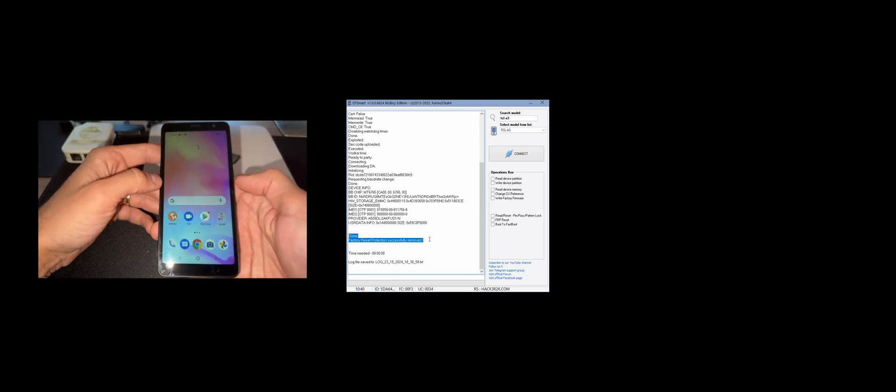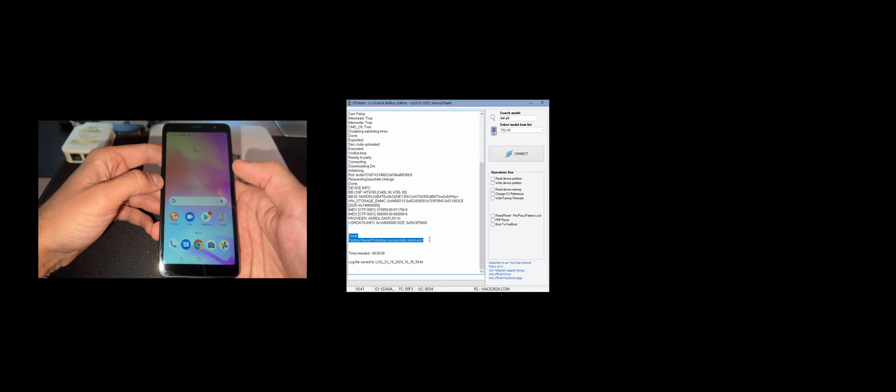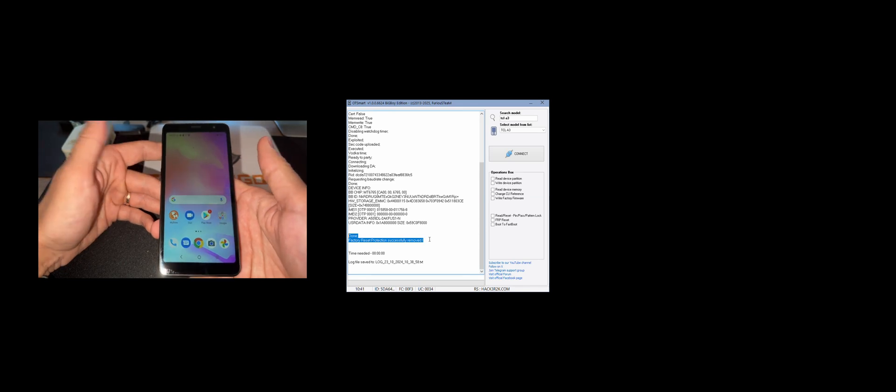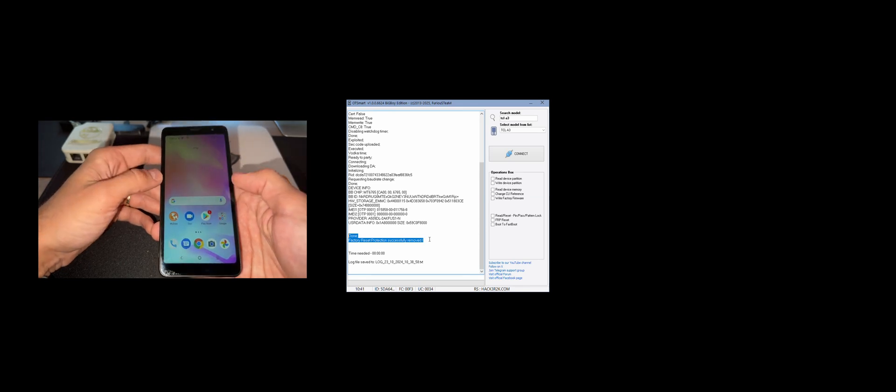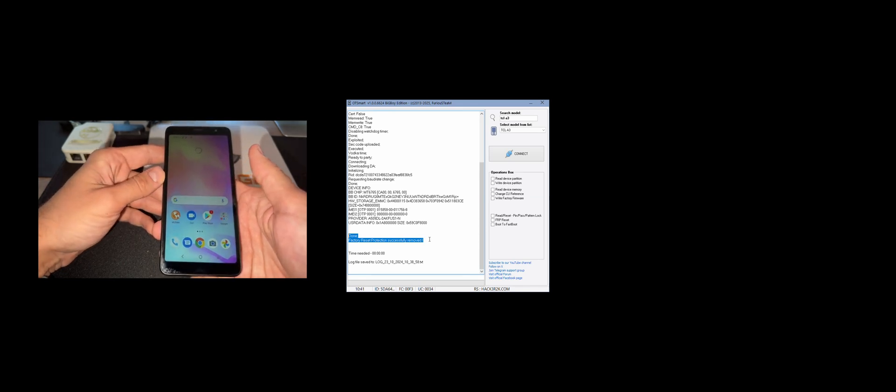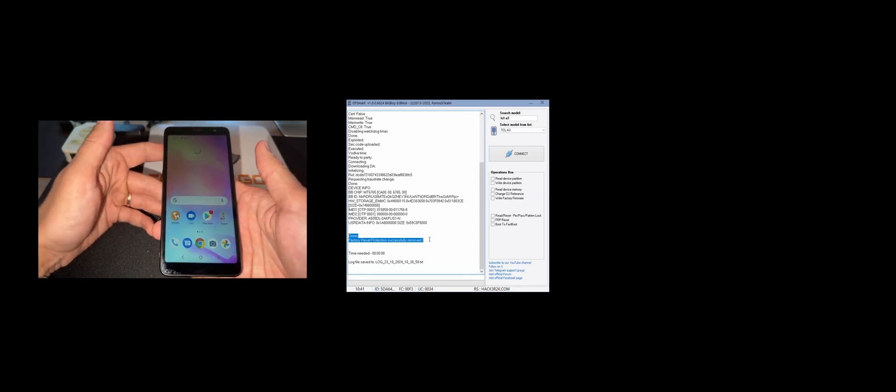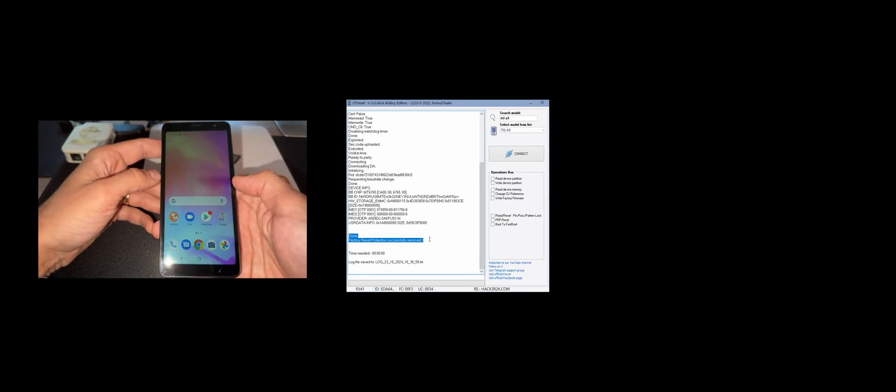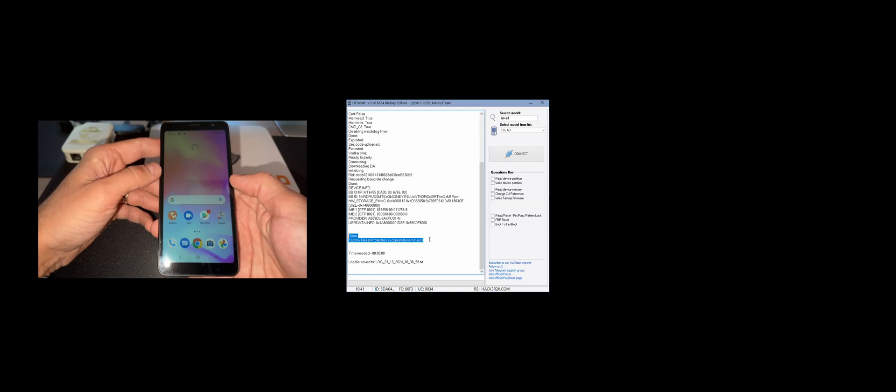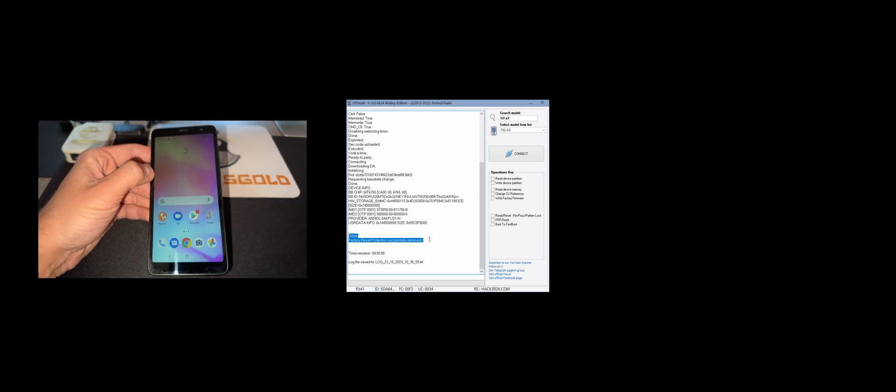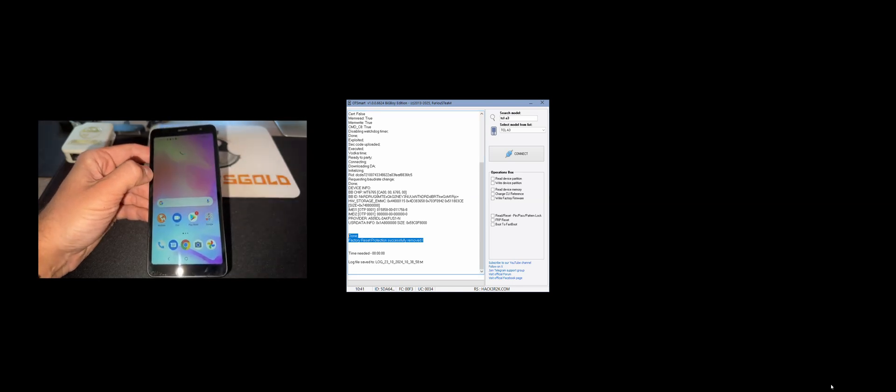So that's it. We are now in the phone main menu so the account got successfully removed. Thanks again for watching this video tutorial. Thanks for using our products. Bye bye.